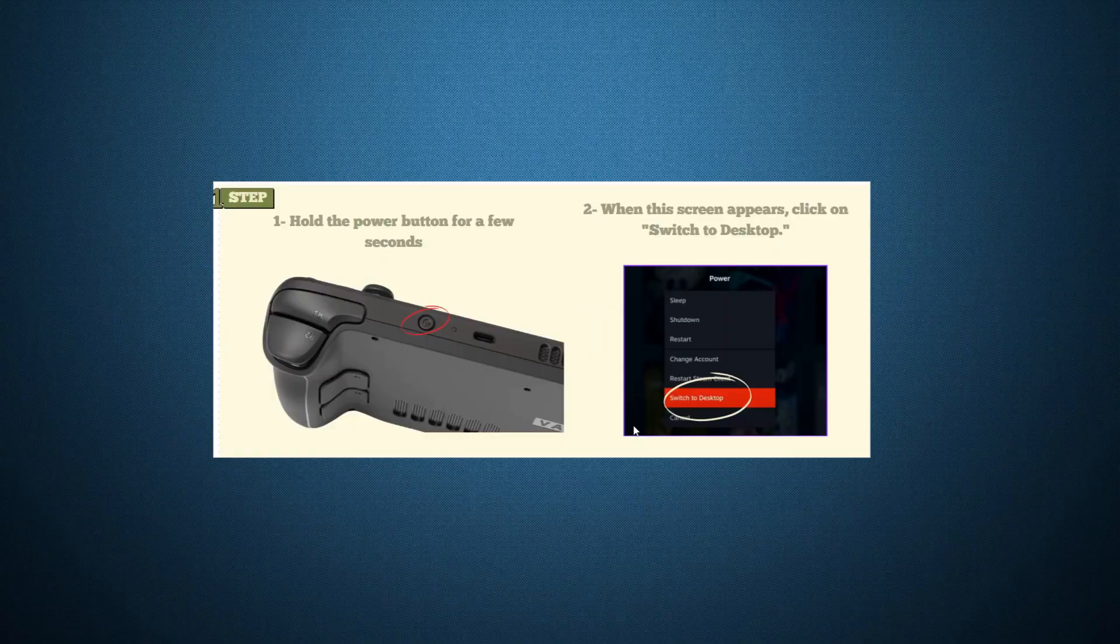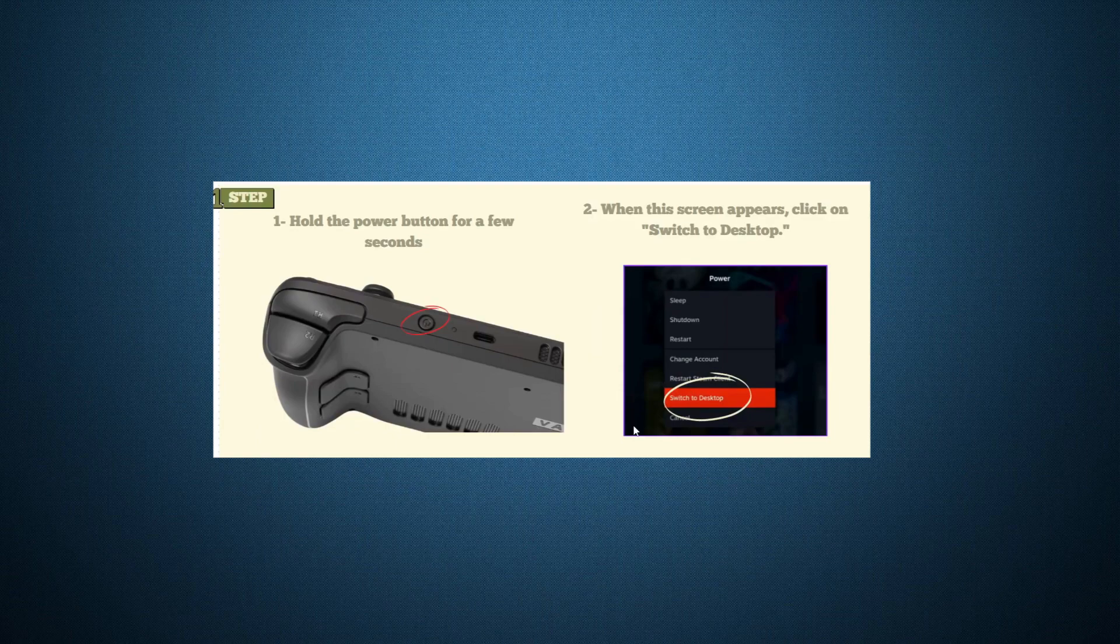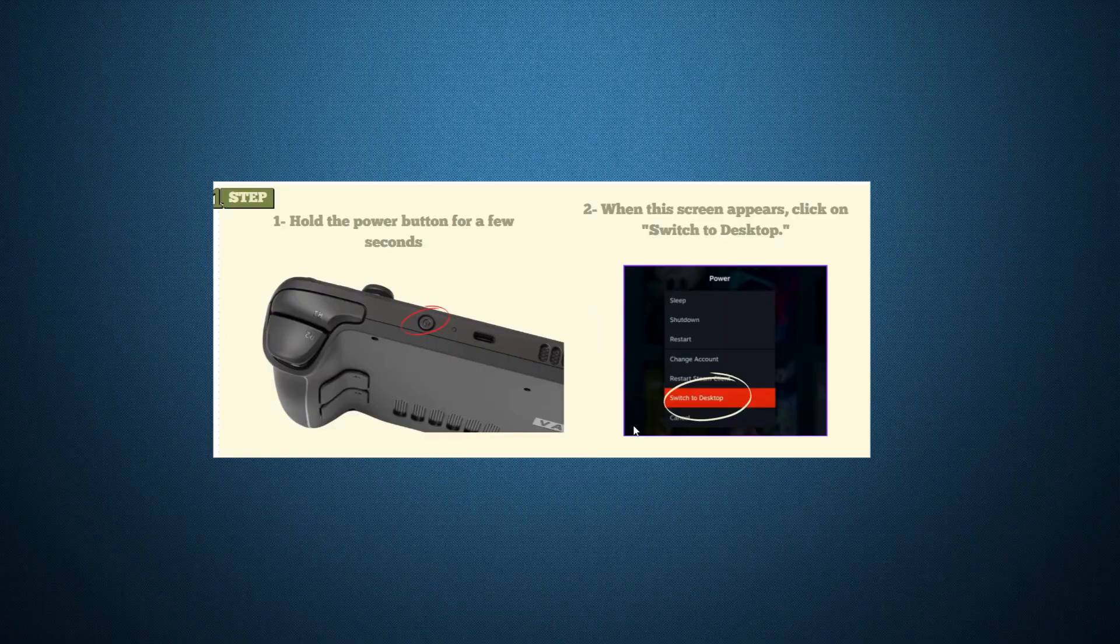First, you'll need to switch your Steam Deck to Desktop Mode. To do this, simply press and hold the designated button on your controller for around 3 seconds. This will bring up a pop-up menu where you can select the Desktop Mode option.